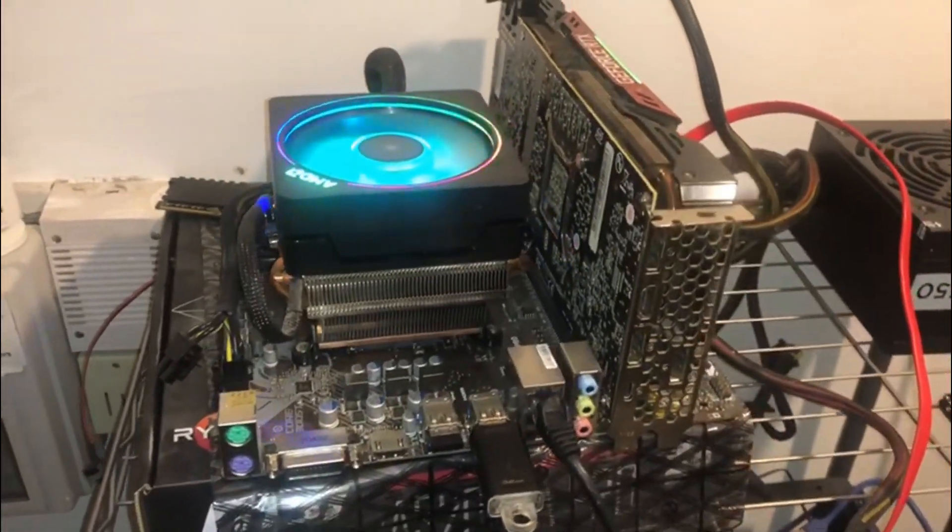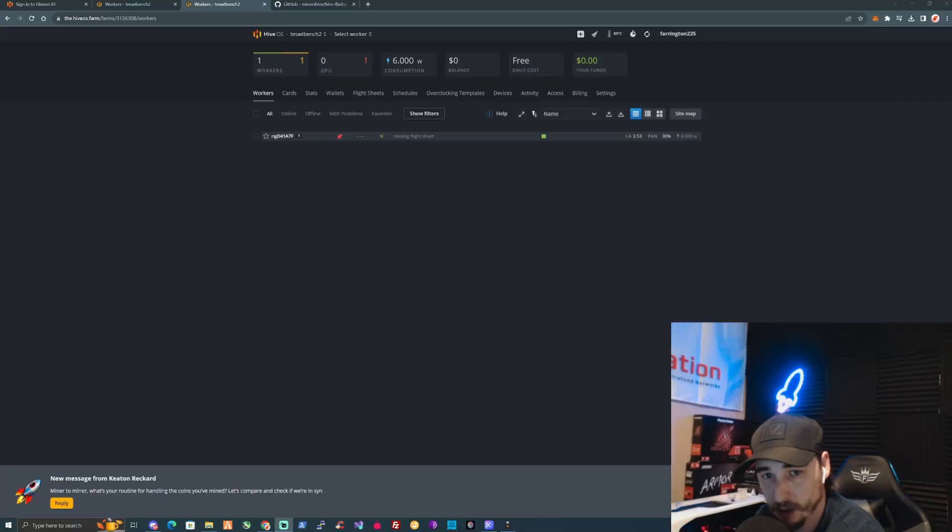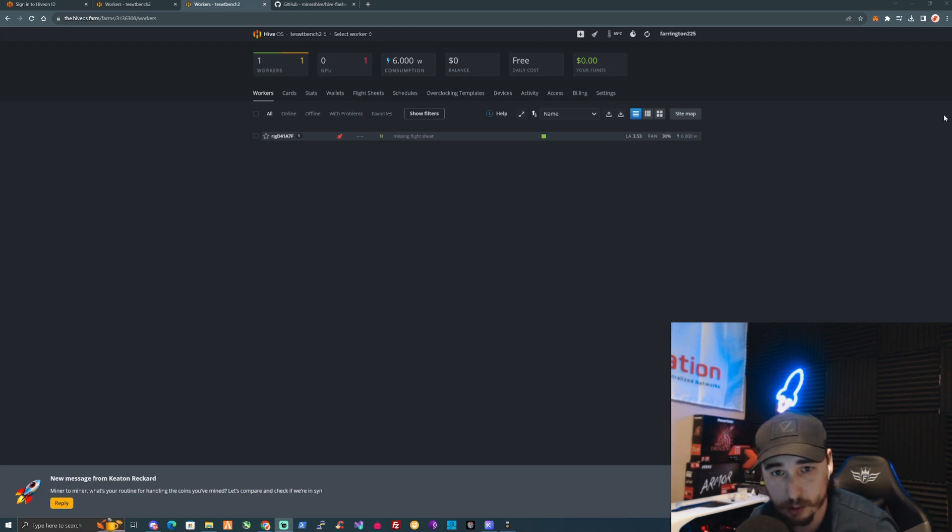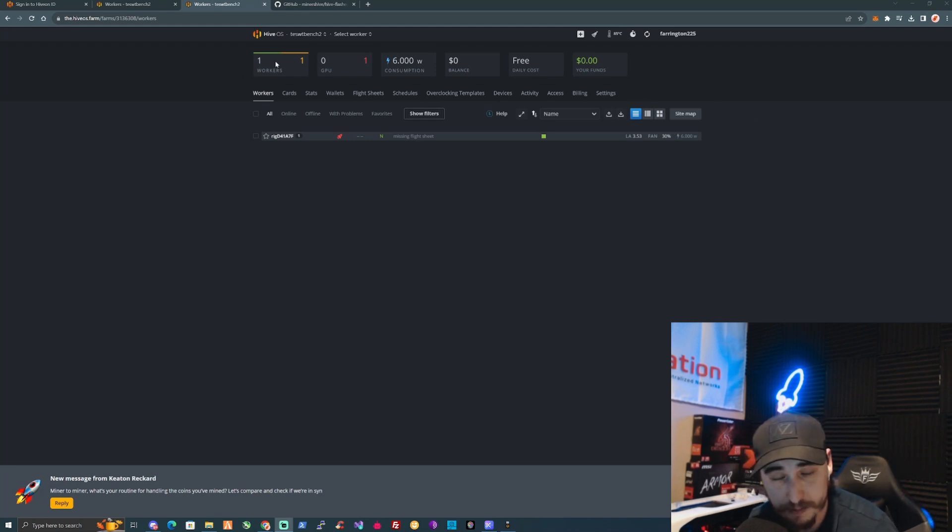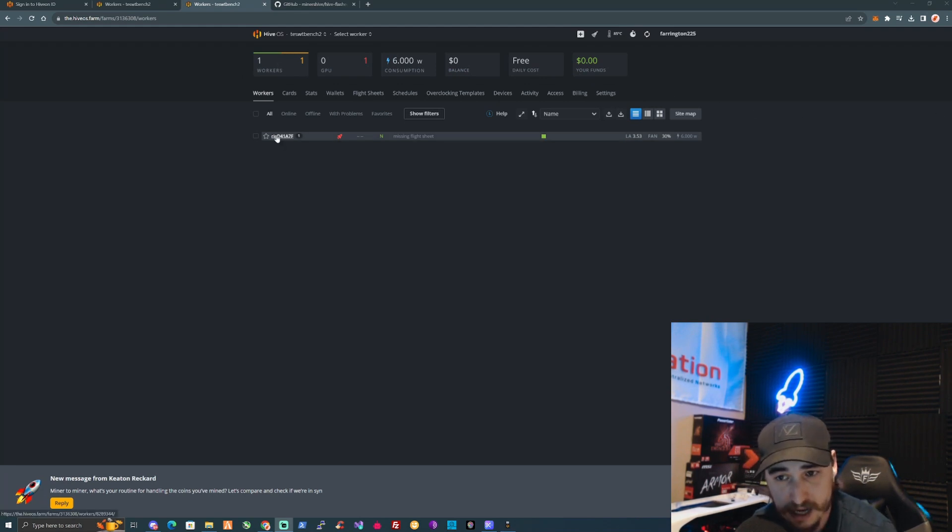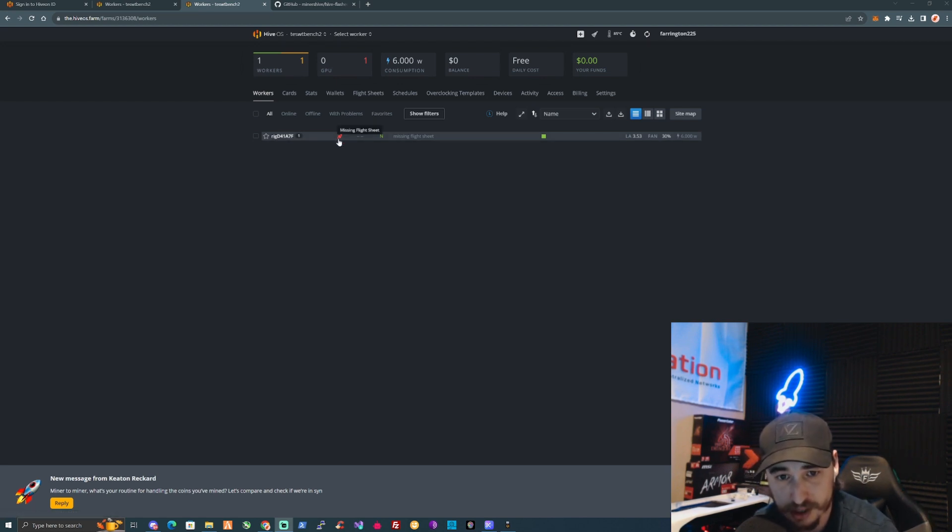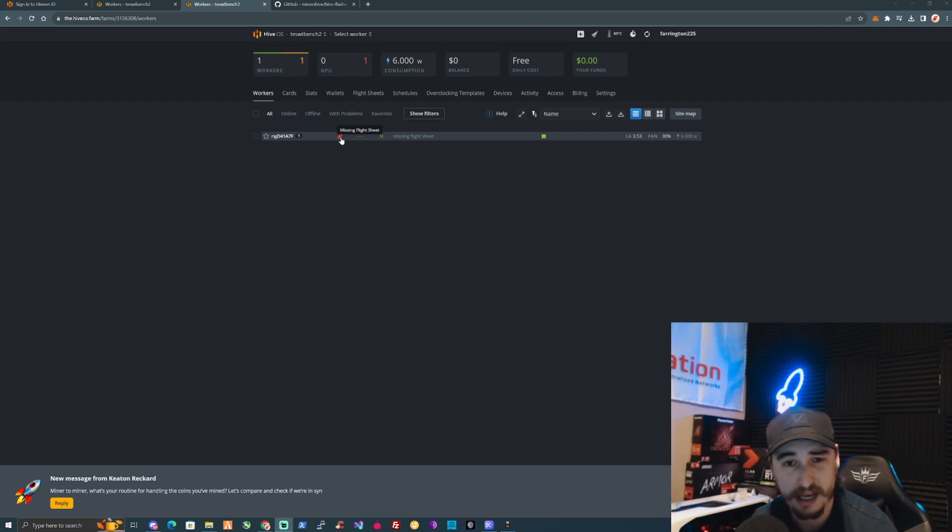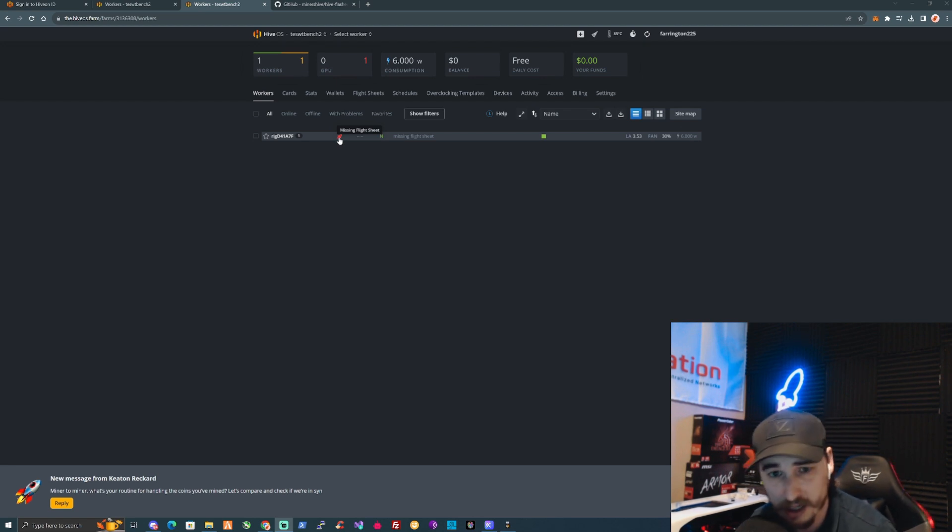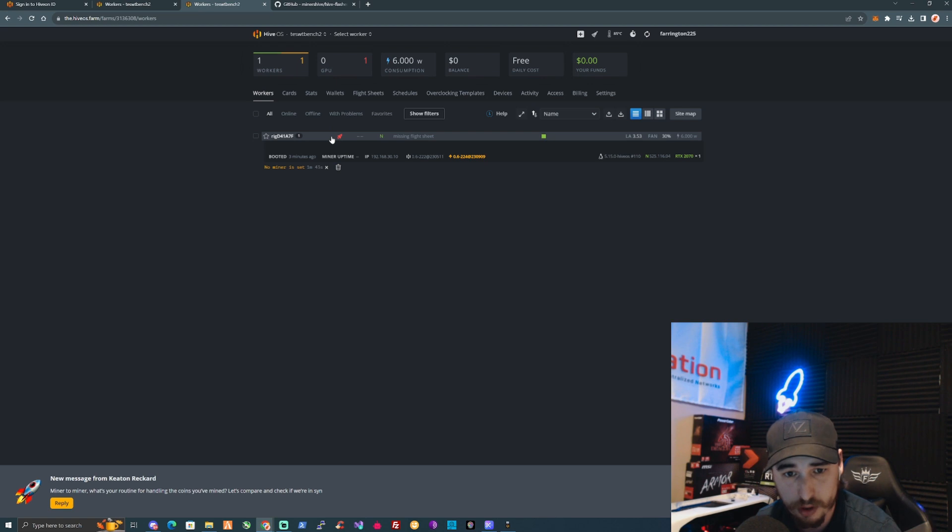Assuming everything has been set up correctly, we should see this pop up on our dashboard. Back on our dashboard, as you can see, something has now popped up. It has auto-populated a rig ID name for our rig.